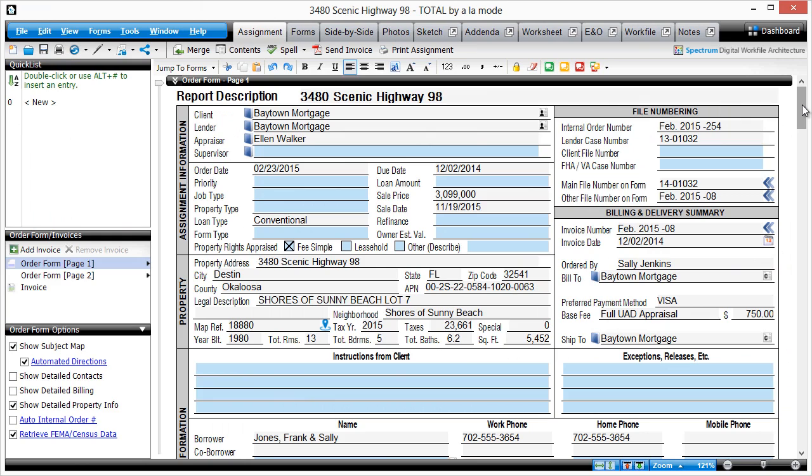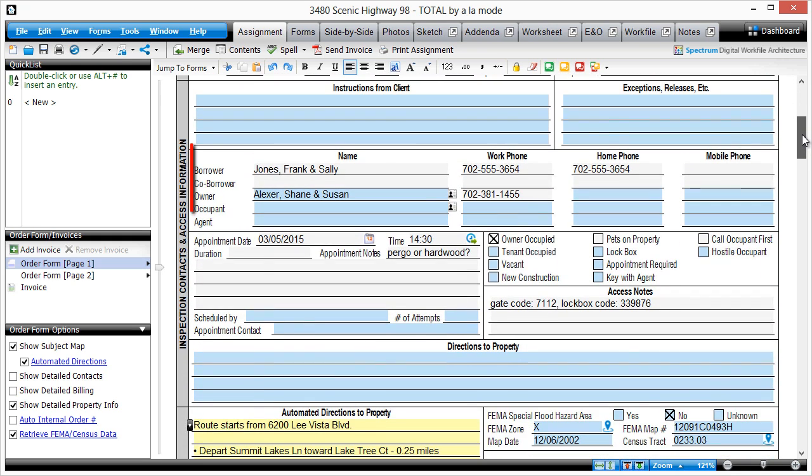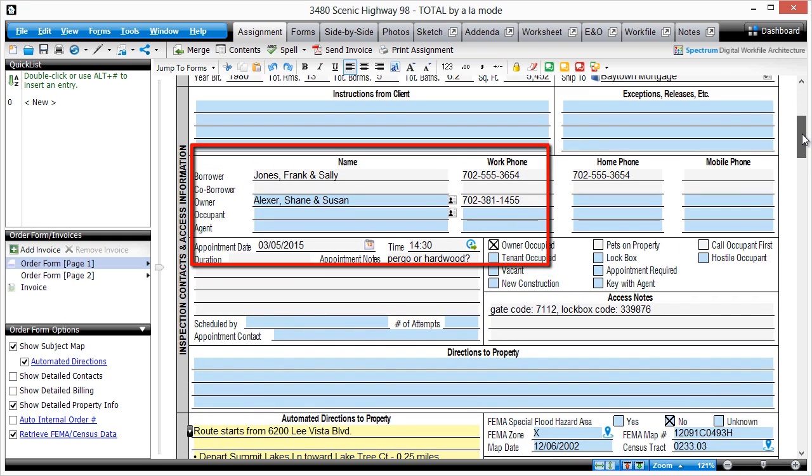This option opens a new report's order form, allowing them to fill out all the job information like client, borrower, fees, and even schedule the inspection.